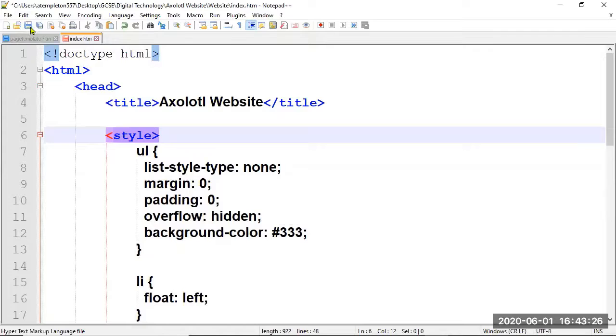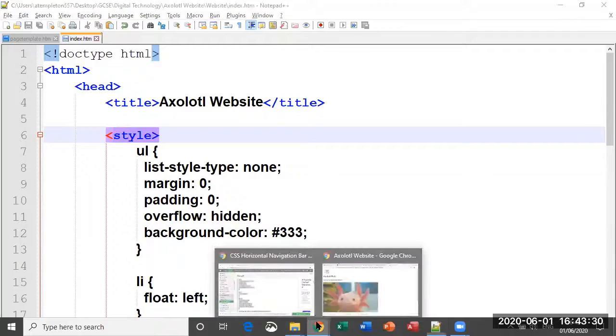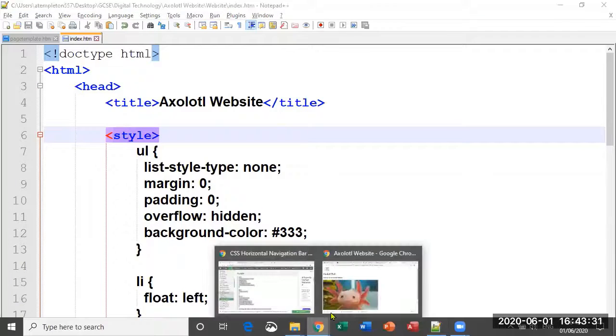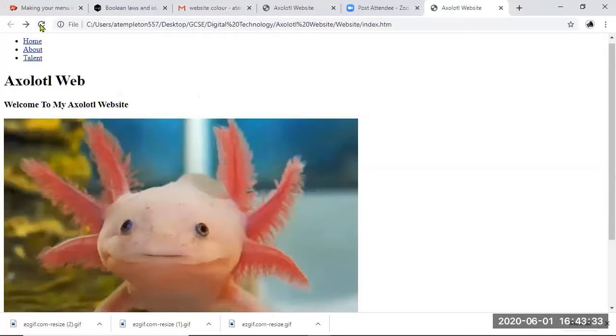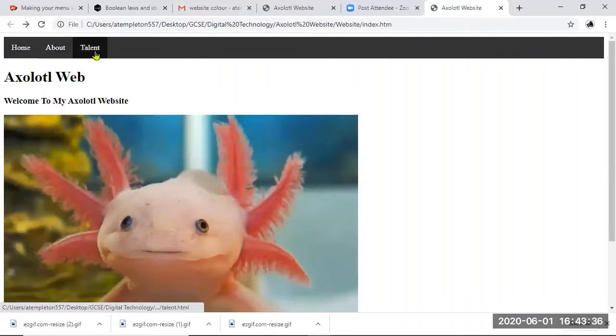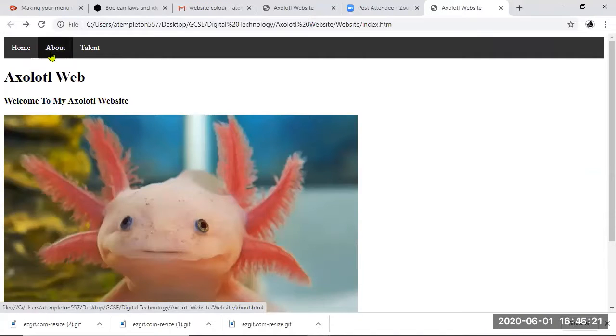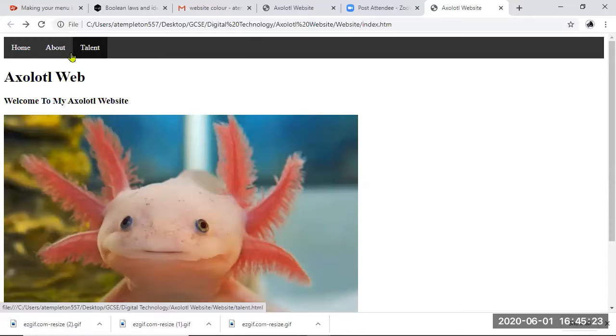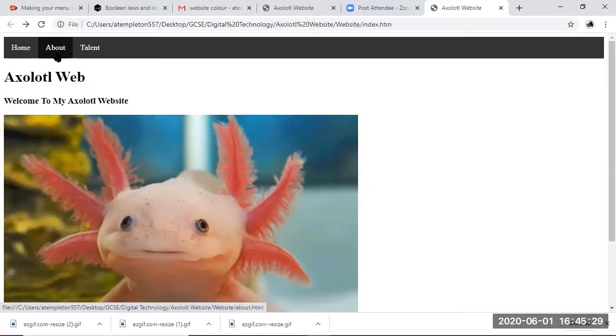Inside our style tag. If I save that now and go back to browser and refresh the browser, now it looks like that. Okay, now if you look really carefully, you can just about see that the color is changing as you move along though, so it's very subtle. If you want to make that a little bit more obvious, then what you need to do is just go back into your code and you need to change the link color.